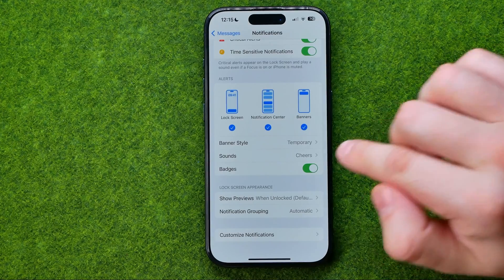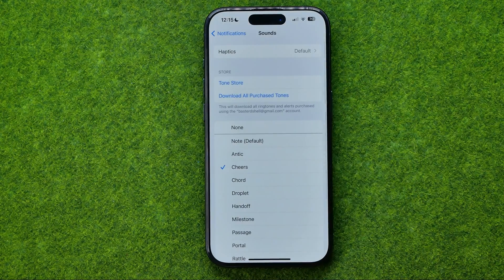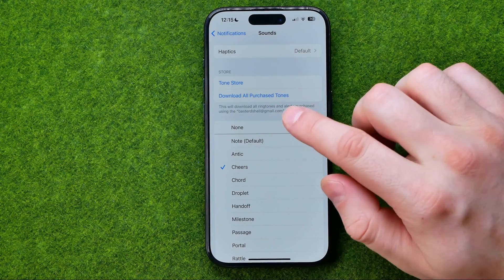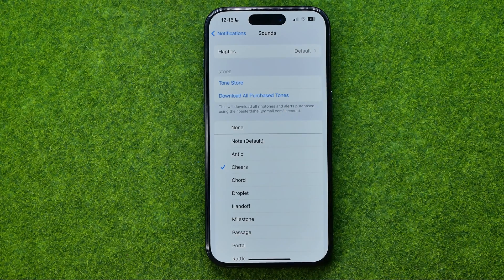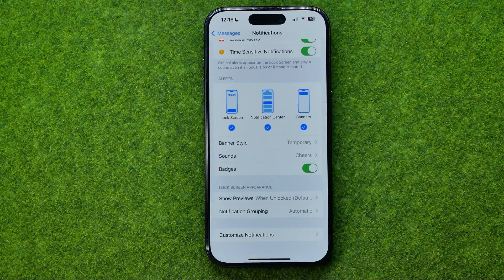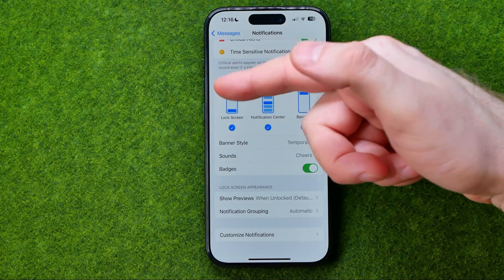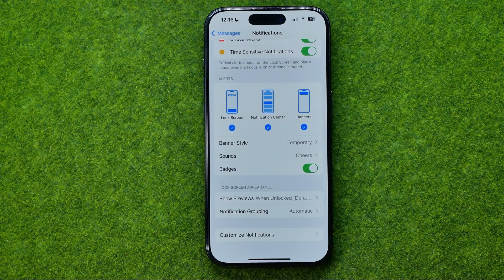In here we can also go into Sounds and instead of selecting a sound we can select None. That will turn off sound notifications for text messages; however, all other notifications will still appear on the lock screen, notification center, and banners if those are enabled.